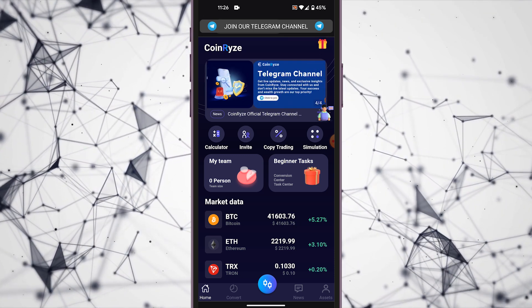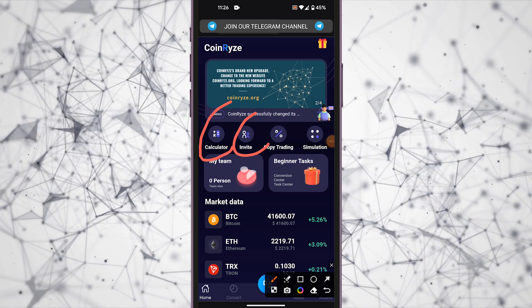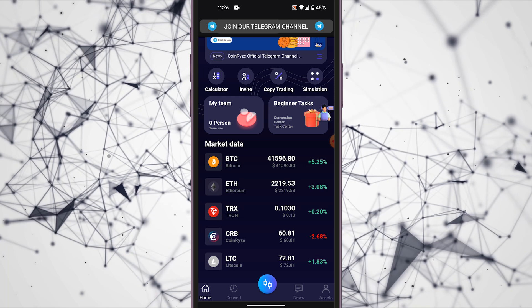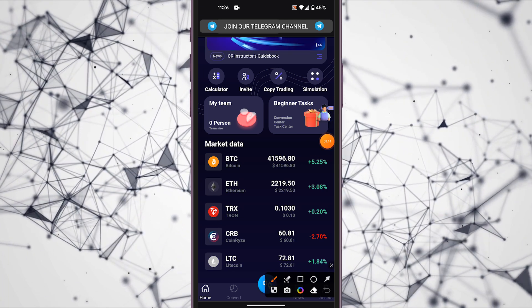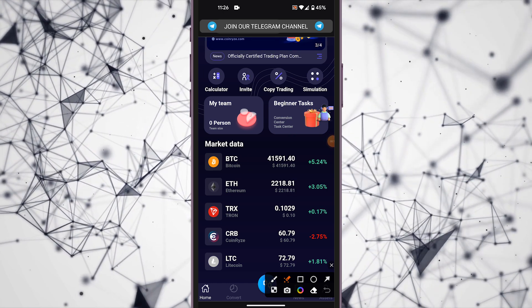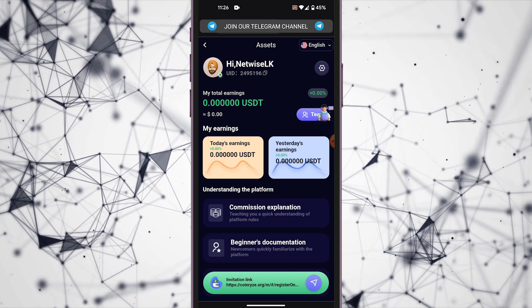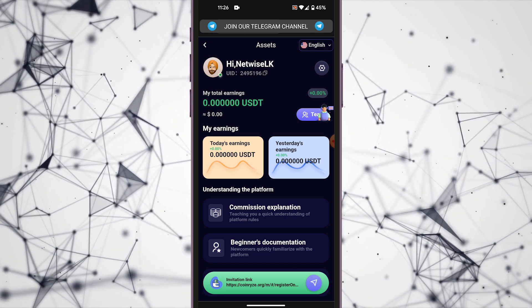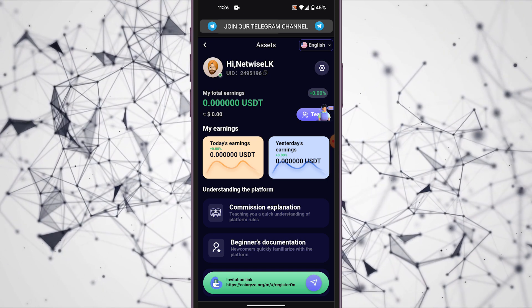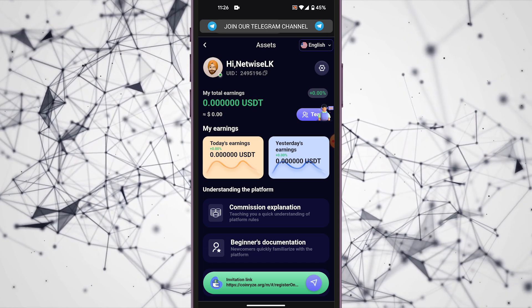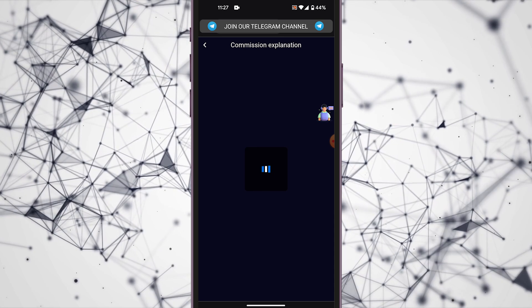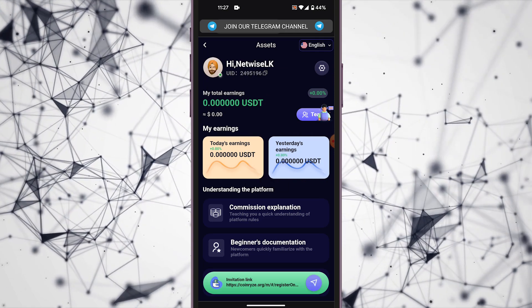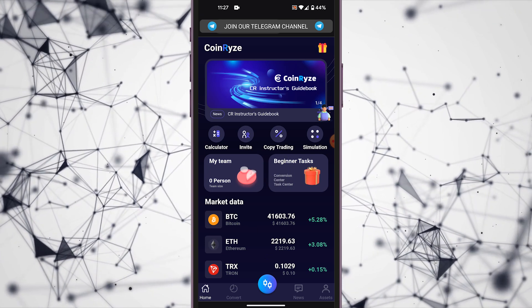You can use the main interface and simple interface. You can use the calculator, copy trading, or simulation. You can use the coins — you can use the coin stick. There are special team features. This is the first time we will explain the commission. This is the first time we will take the deposit to the asset scheme.